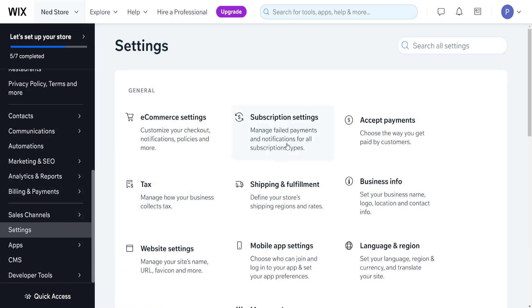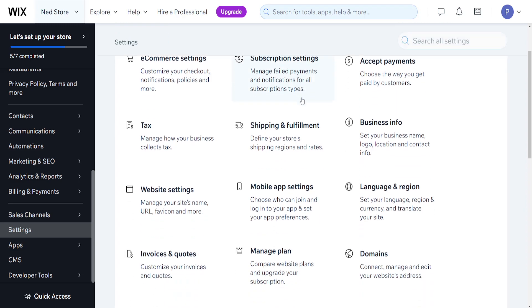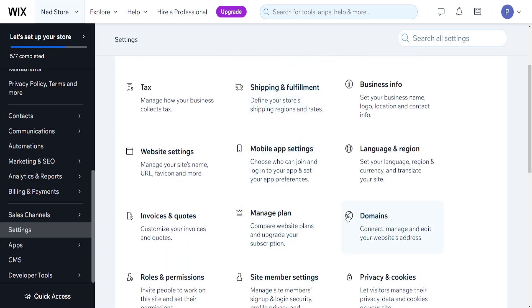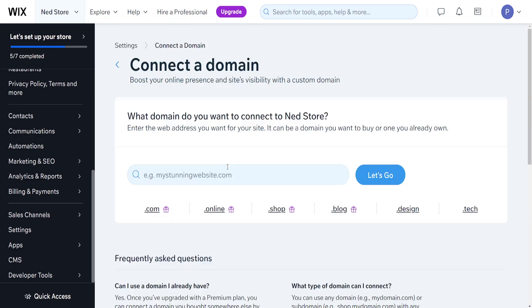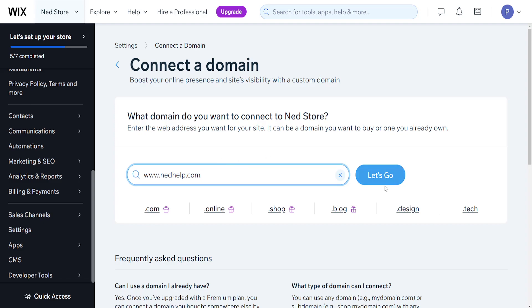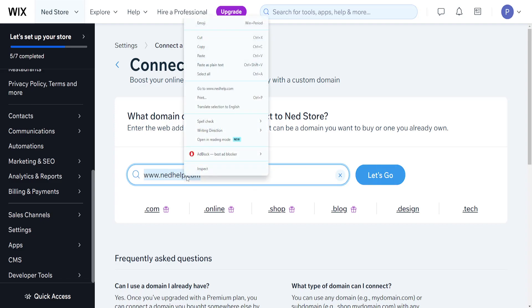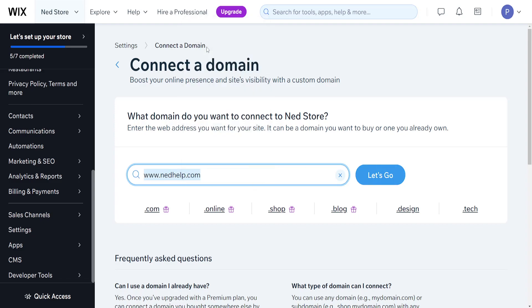First, go to Settings and choose Domains. Copy your Wix domain—for example, if it's www.nethelp.com, you'll be able to see it here. Just copy this domain.